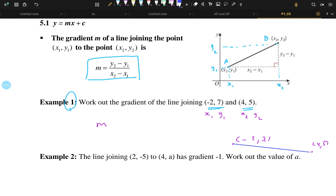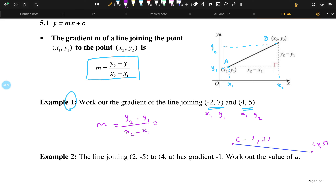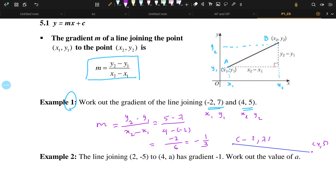You can find the gradient of this line using the formula M equal to y2 minus y1 divided by x2 minus x1. So here, y2 is 5 and y1 is 7, and x2 is 4 and x1 is minus 2. So you get 5 minus 7 divided by 4 minus (-2), which gives minus 2 divided by 6. So your answer is minus 1 over 3.